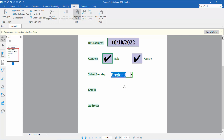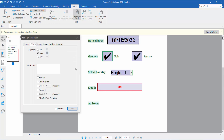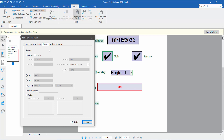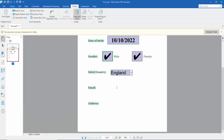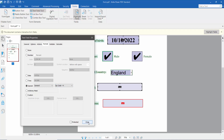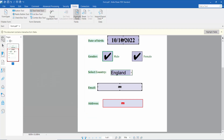Now I'll add an email field. Click the text field tool, click the Options tab, set the name, and for Format choose None, then click Close. Type your email here. Again, for the address field, click the right button and under Format choose Special Number and then Zip Code. Type the zip code and type the email.